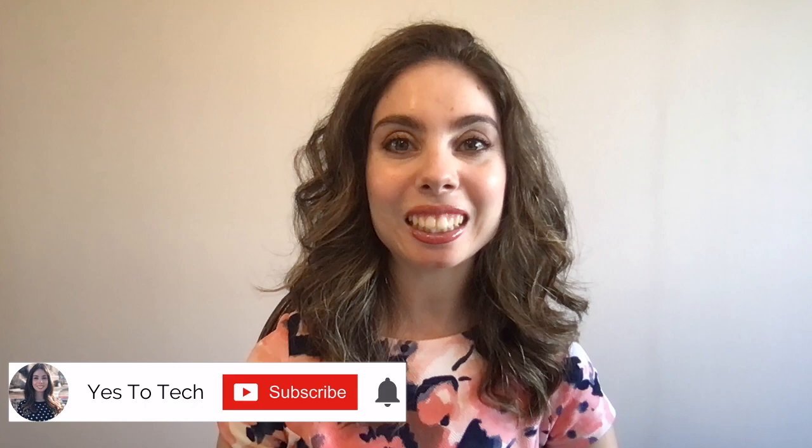If you're excited about this video, make sure you like this video, subscribe for easy tutorials on how to stand out online, and hit the bell to be notified every time we post a new video. And with that said, let's jump right in.